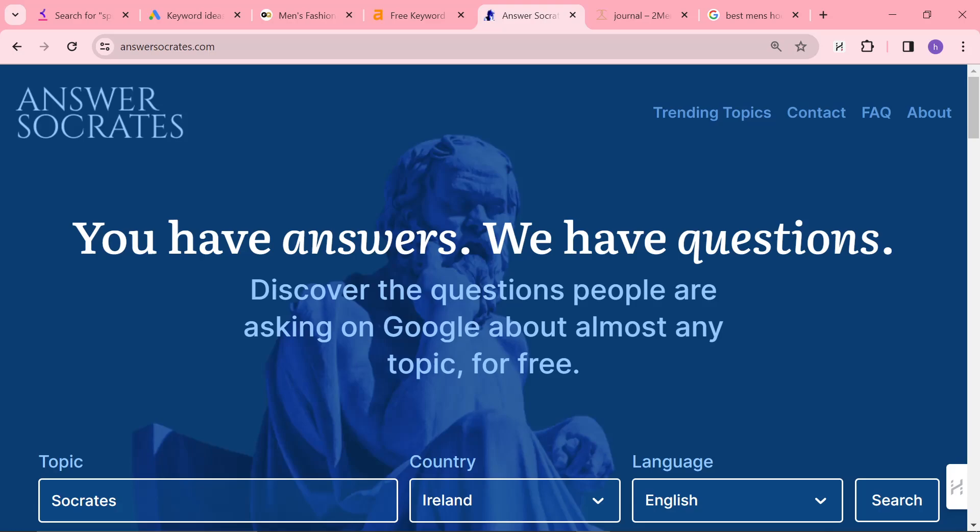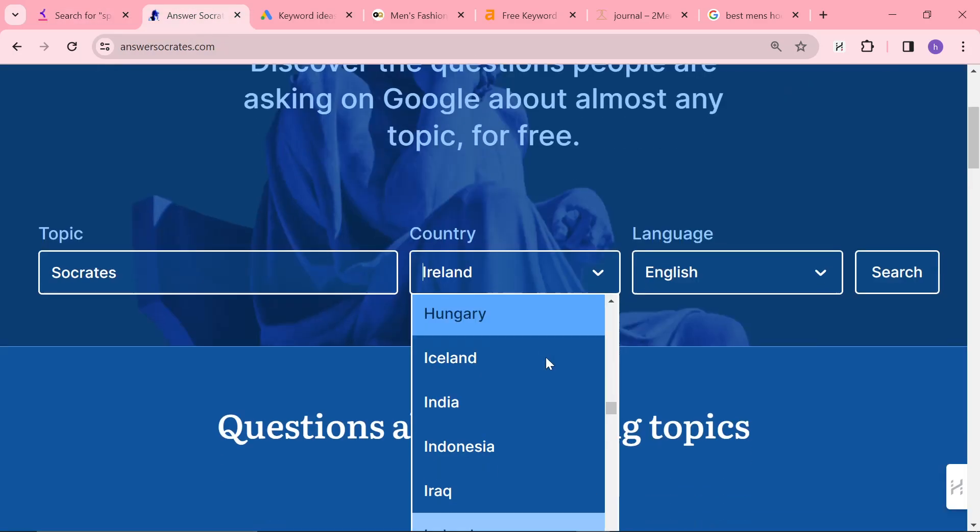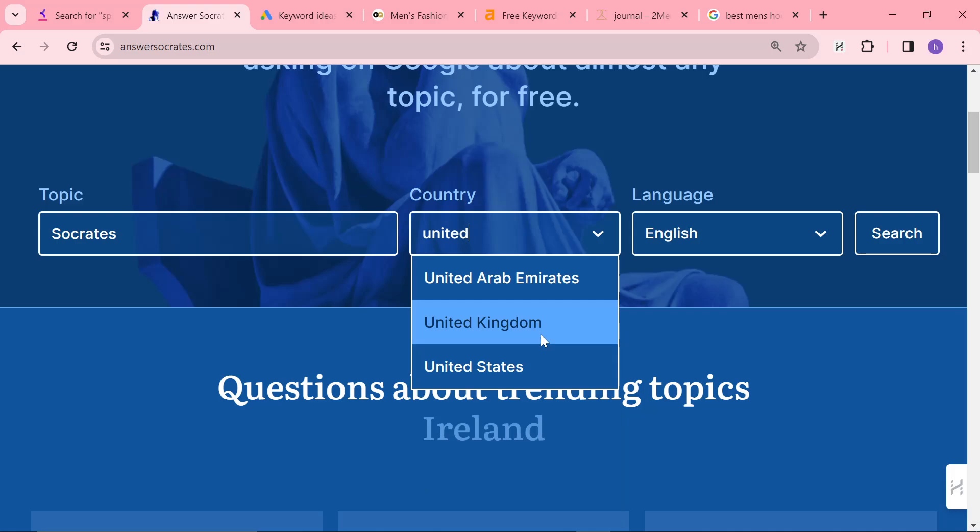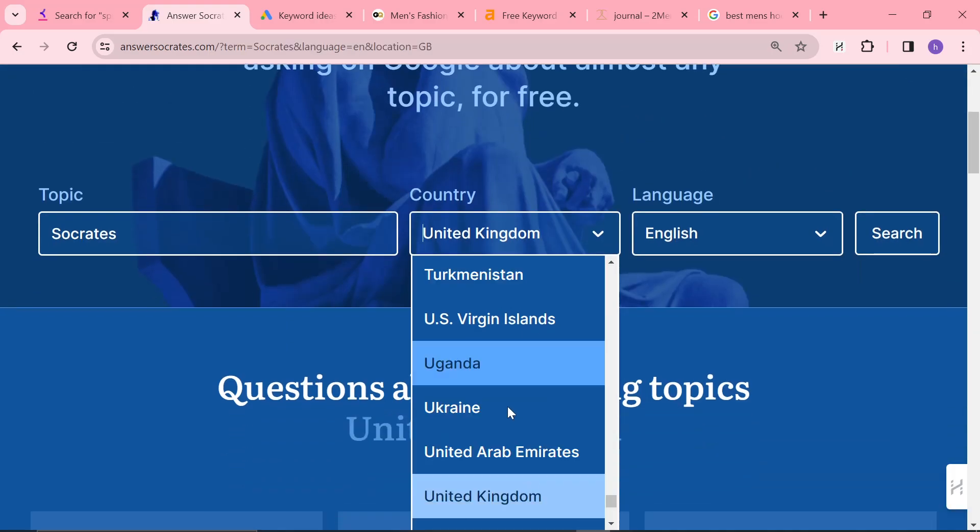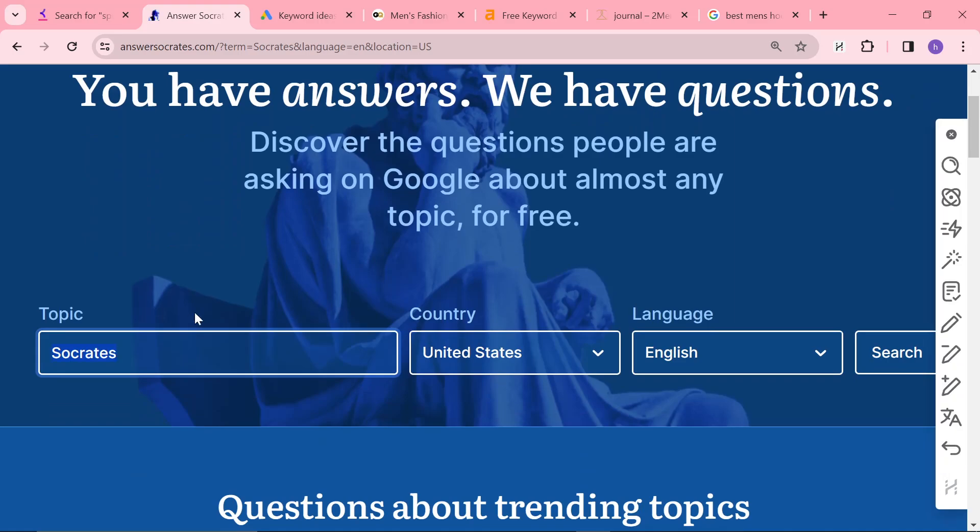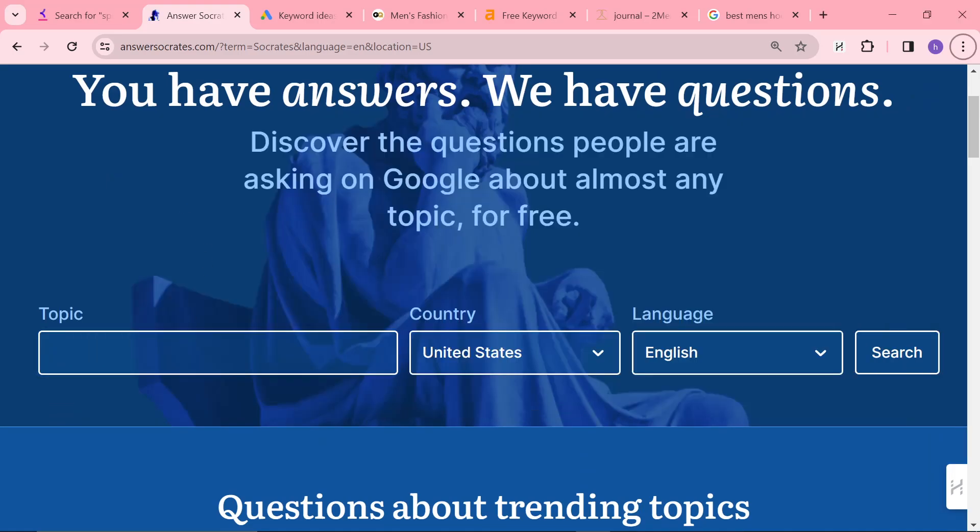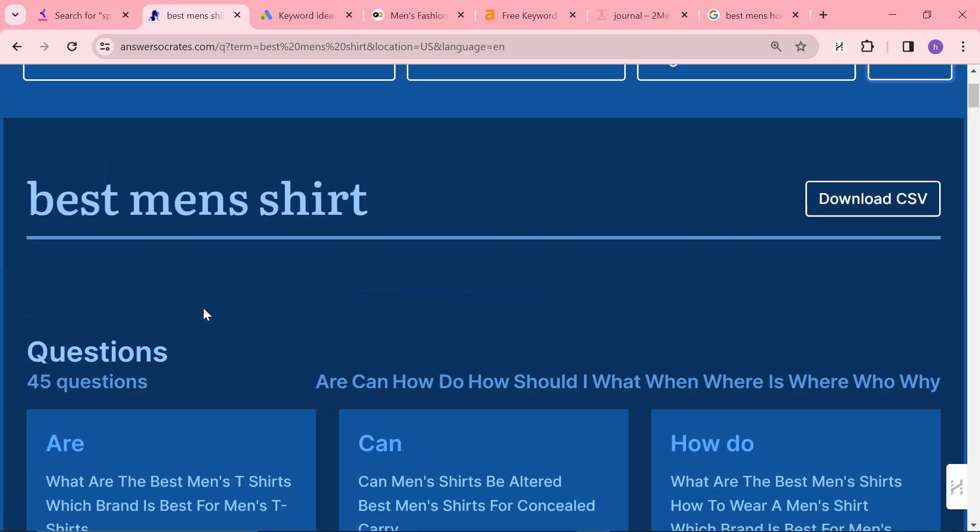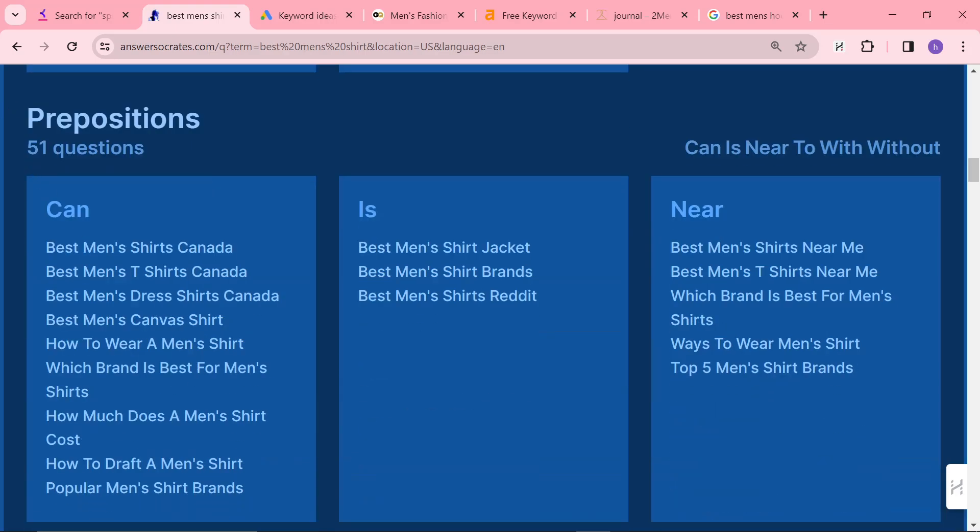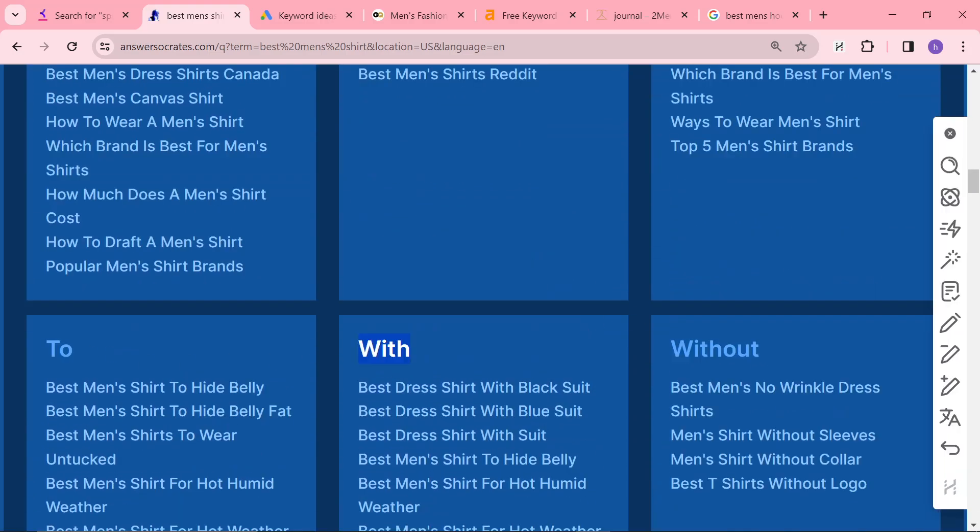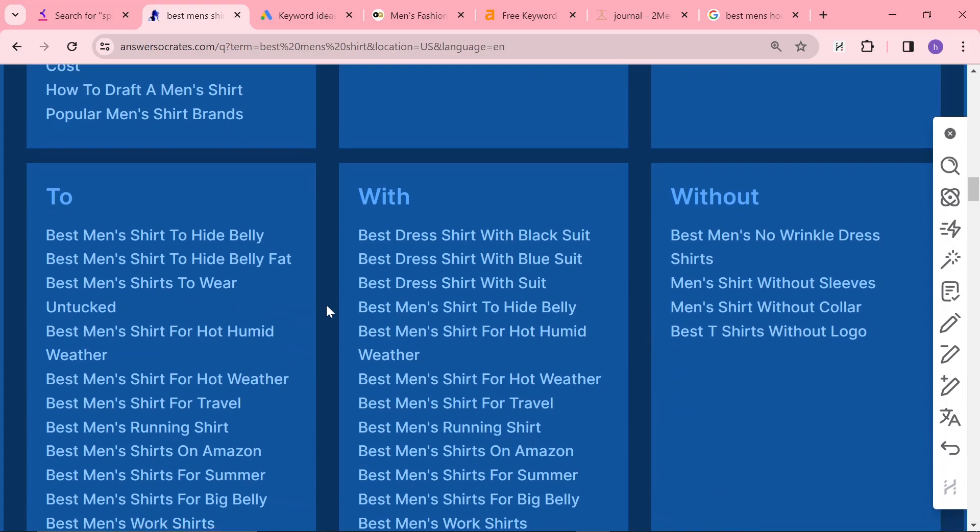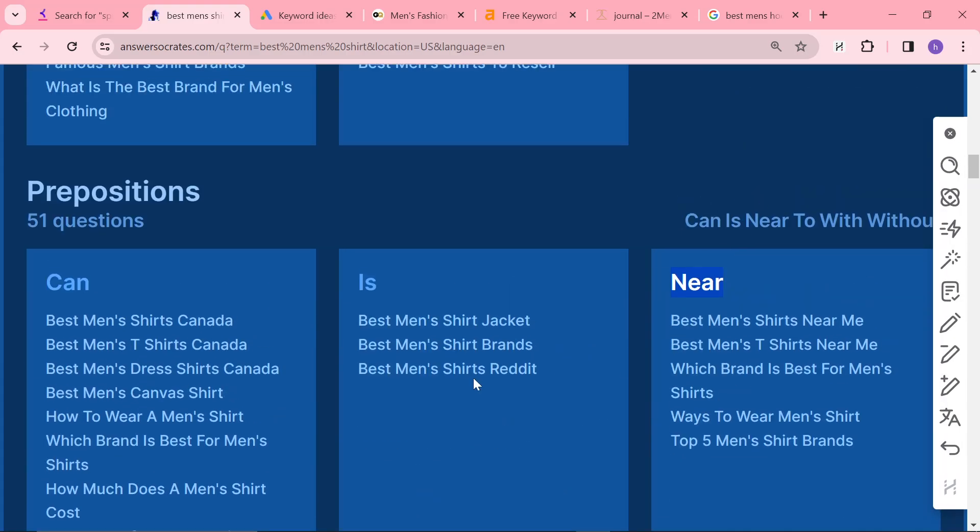The final one is Answer Socrates. Now, Answer Socrates does work in a very similar way to Keyword Tool, but it puts things in a different order. So I'll show you what I mean by that. We will do best men's shirt. So what Answer Socrates does is it puts things in a question. It splits into prepositions. If you don't know what a preposition is, it's like with, to, can, is, near. Near is a preposition of place, for example.